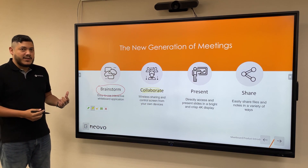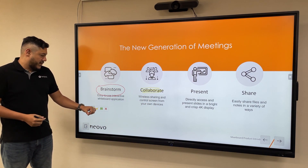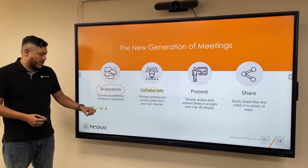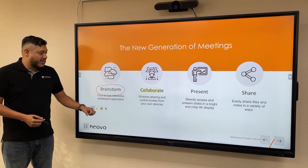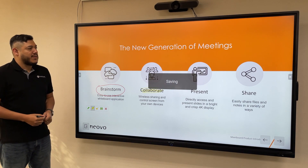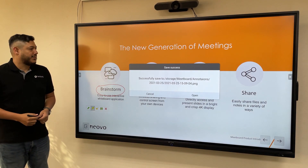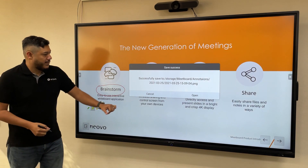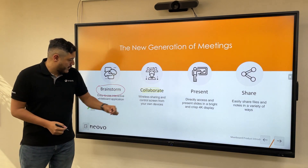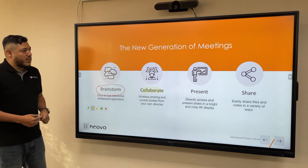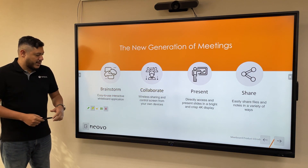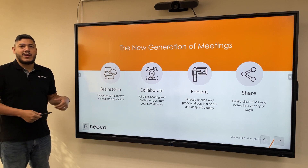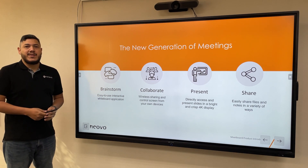Once you are done, you can clear this up or you can save. You can save the entire screenshot into the display itself. Once you are done, you can just close it and keep going with your presentation.